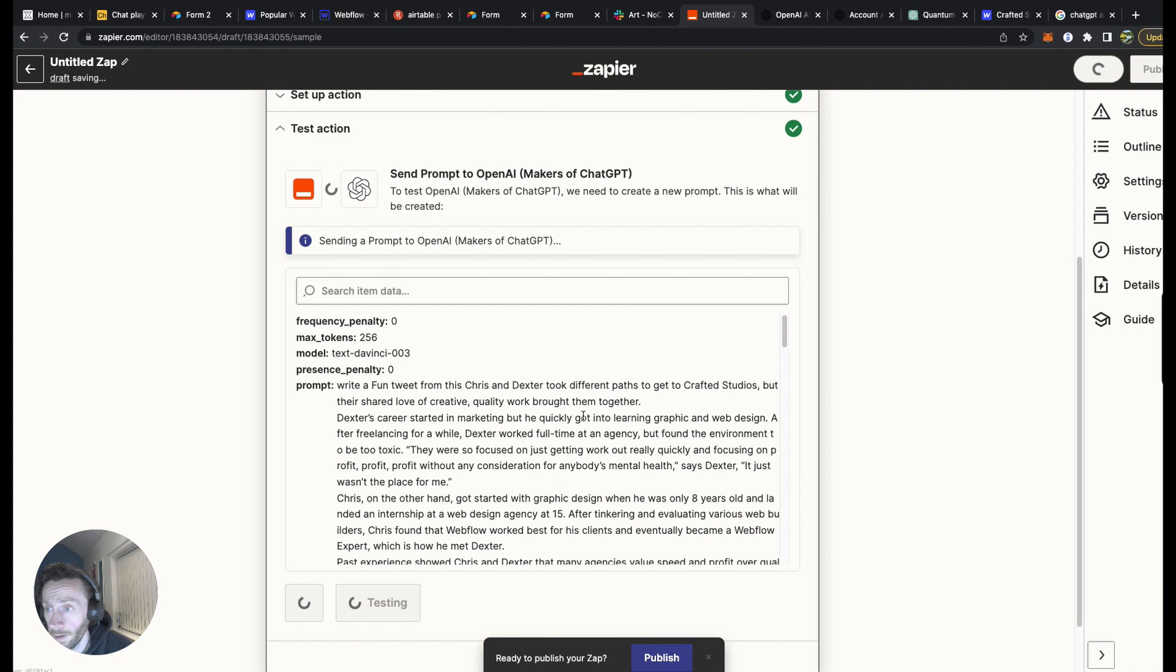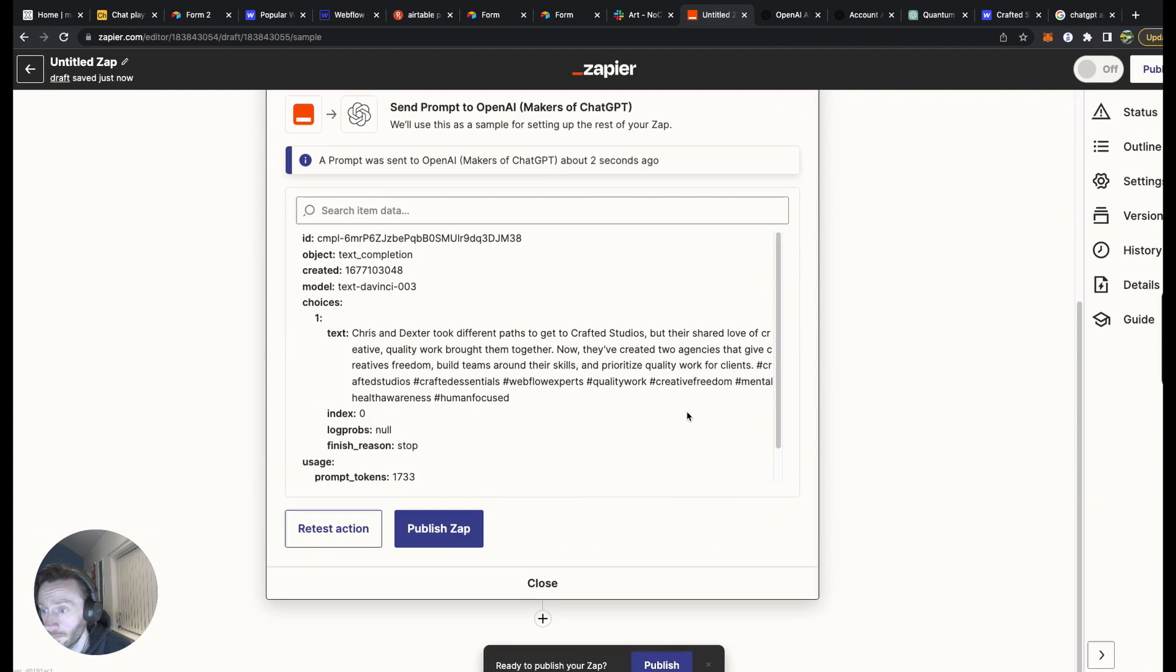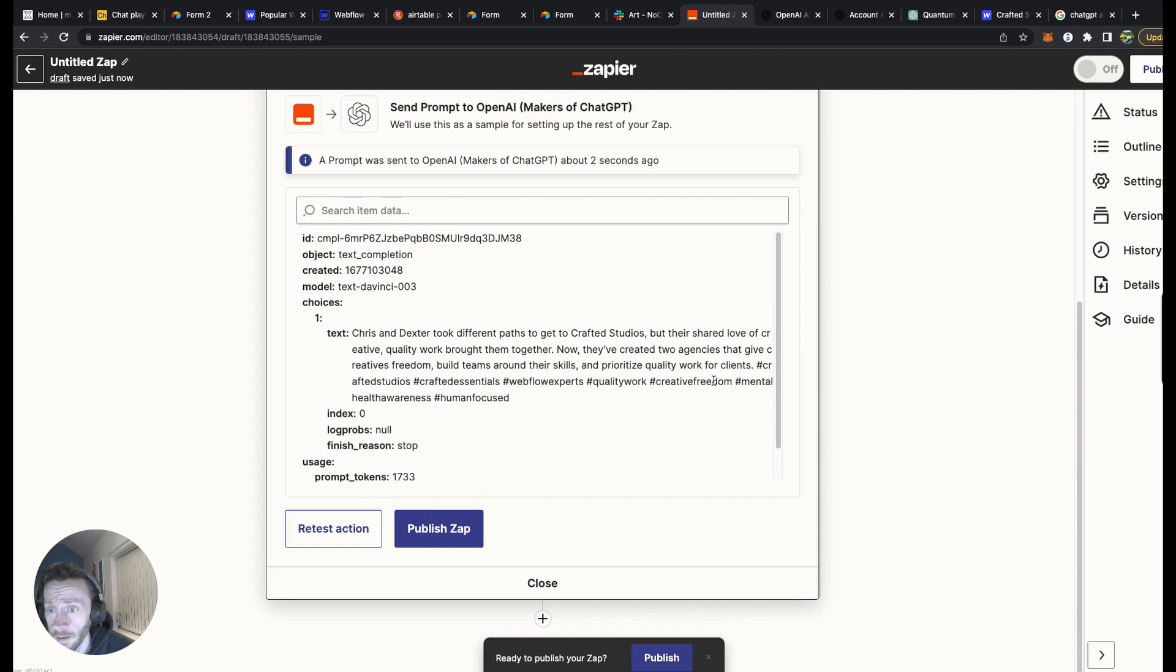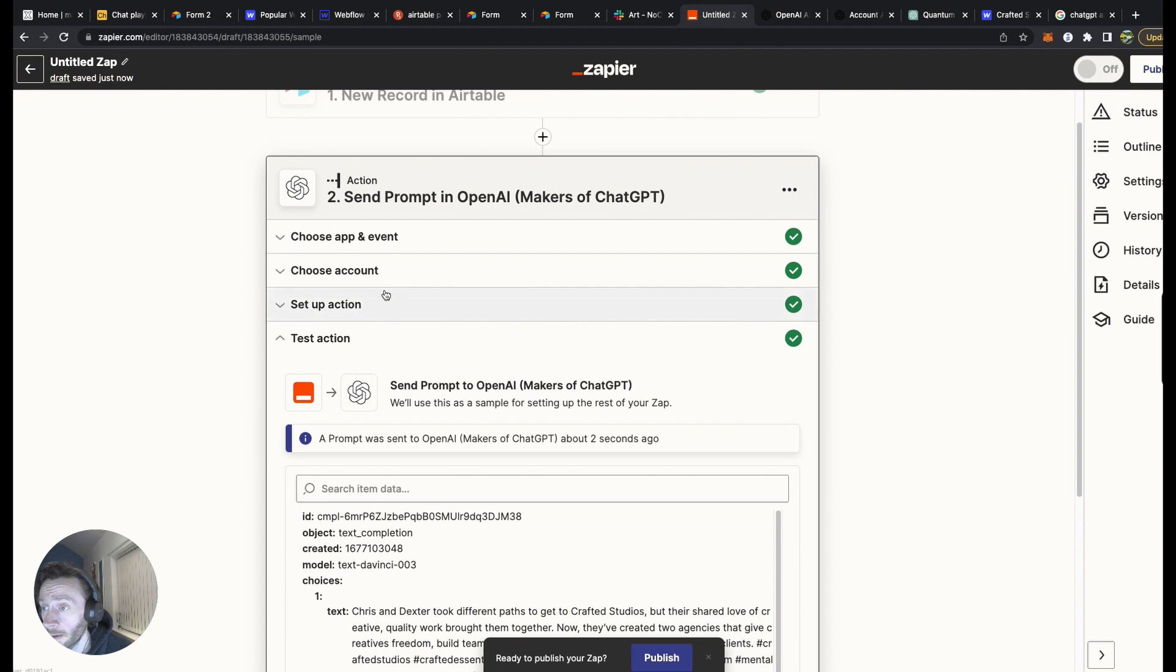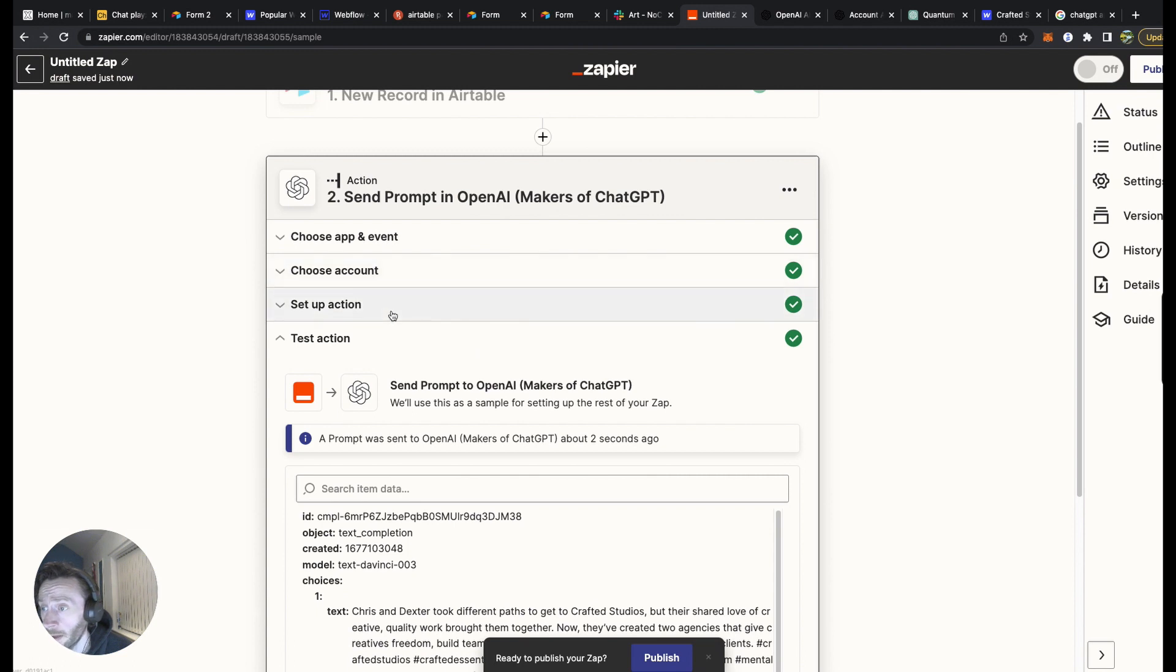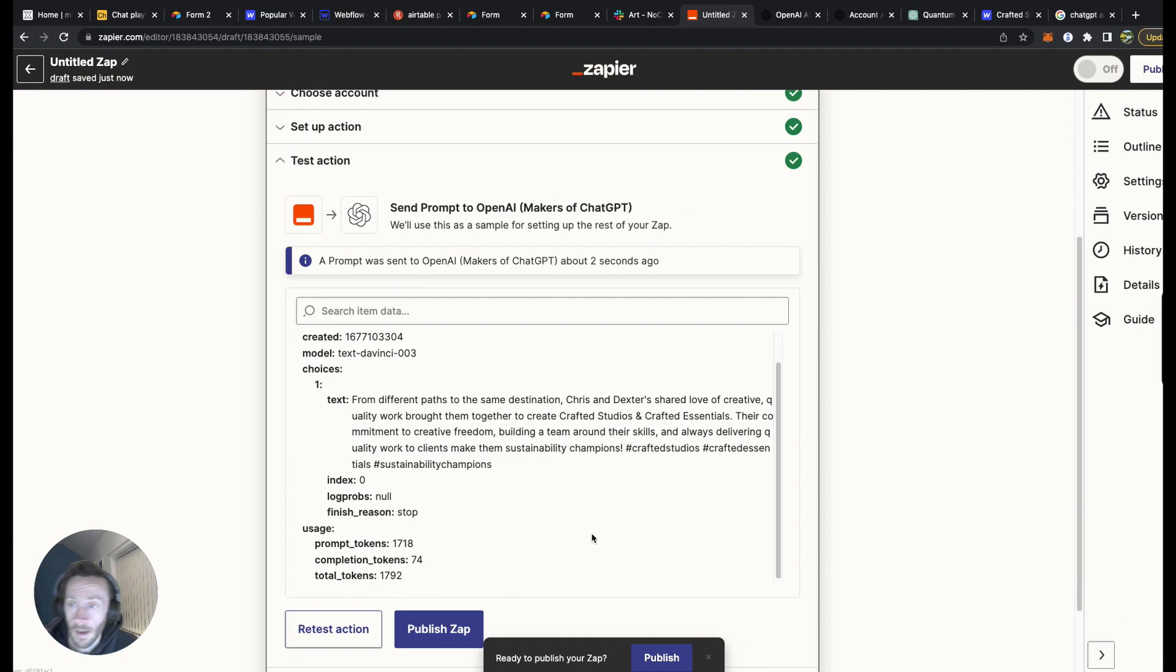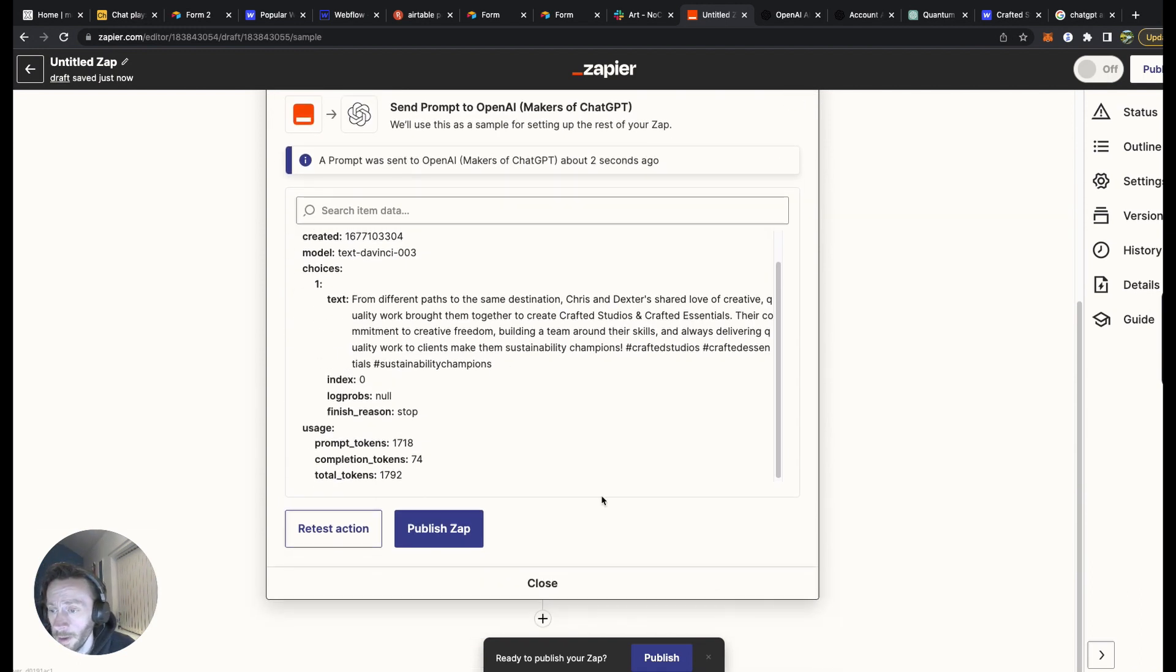See what tweet it makes for us. So there we go. Chris and Dexter took different paths to get to Chris's Uniball, where they've shared their love with quality. Brilliant. It's got a number of hashtags at the end. It's got quite a lot of hashtags at the end. So maybe we could make sure, let's change that. Let's put 'at most' instead.